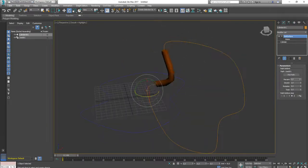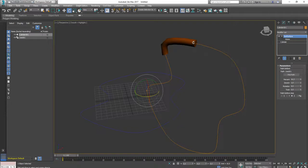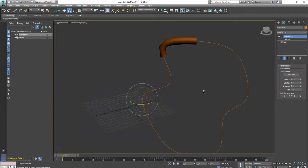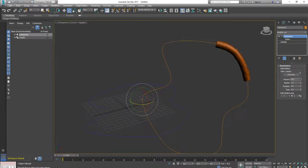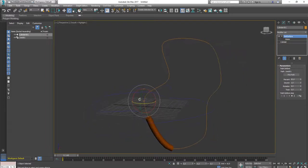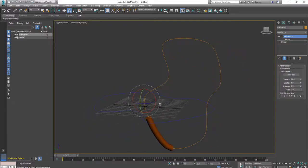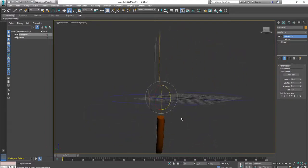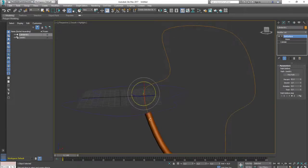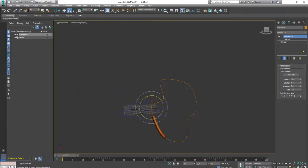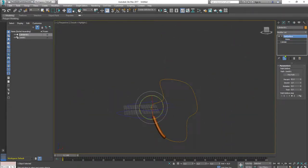You can animate the percentage of this movement like this, but the problem is the orientation of the path.